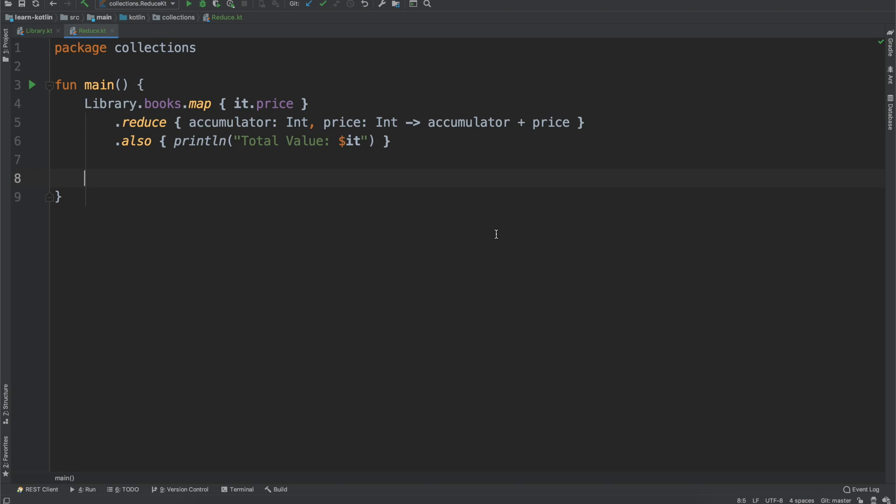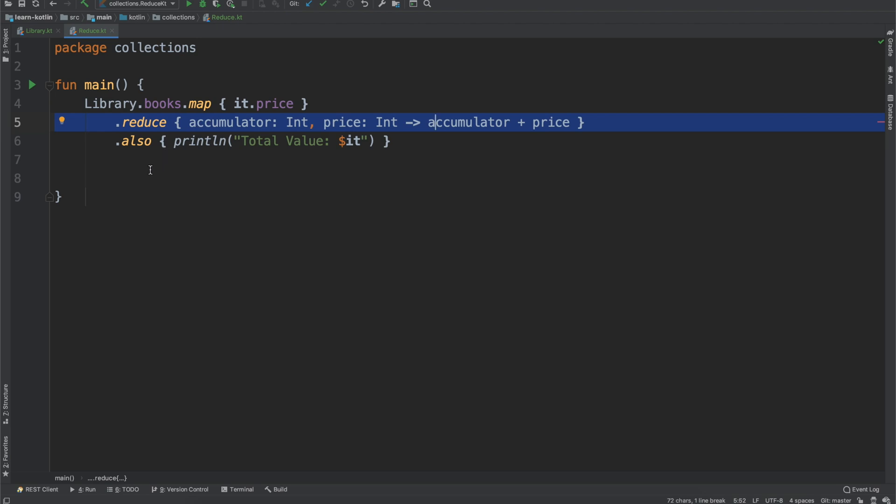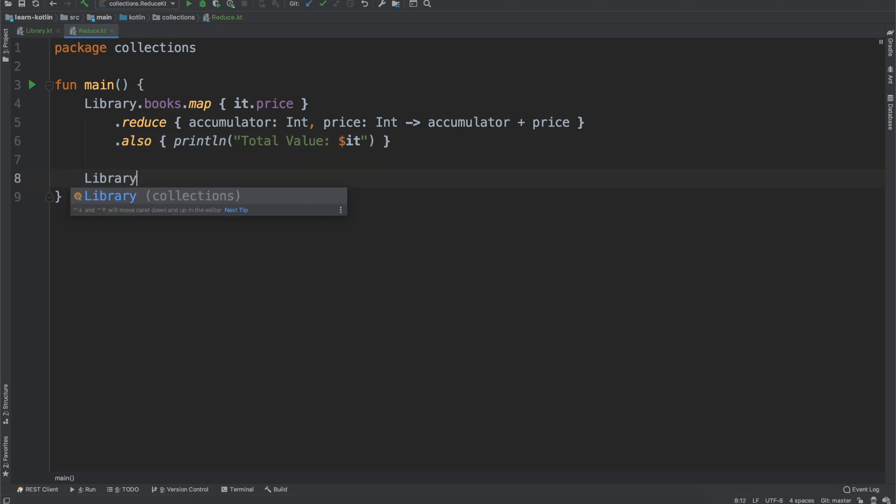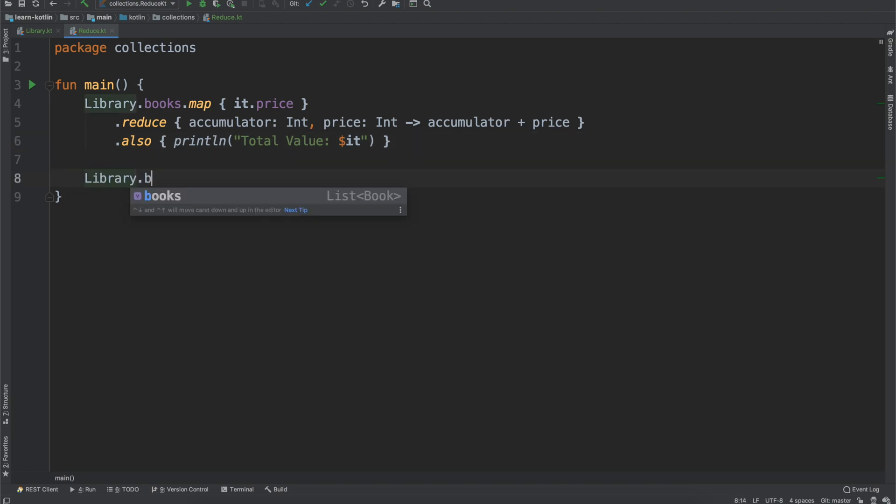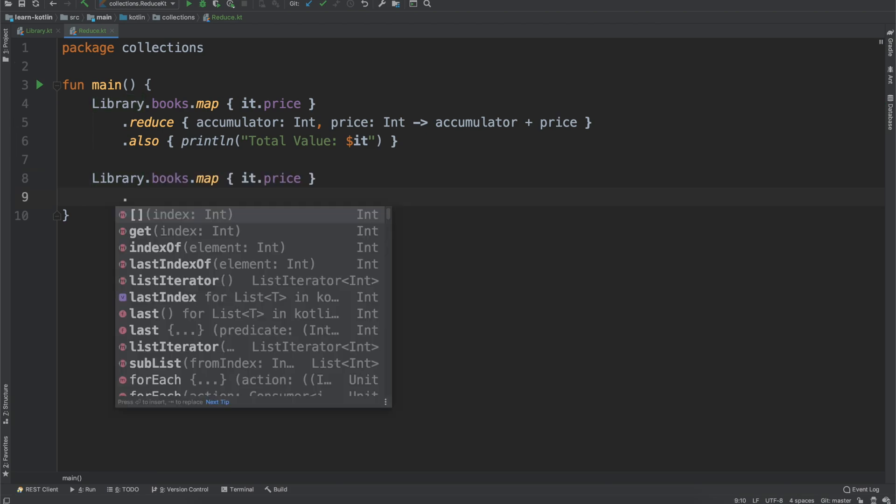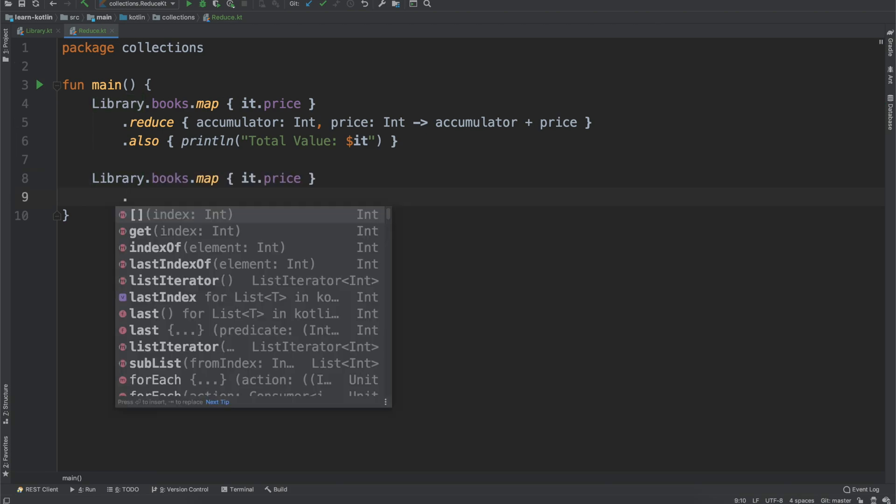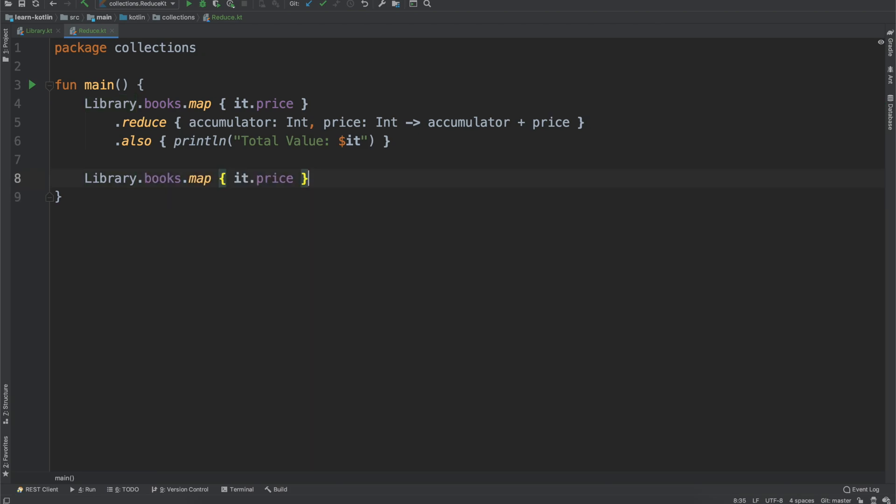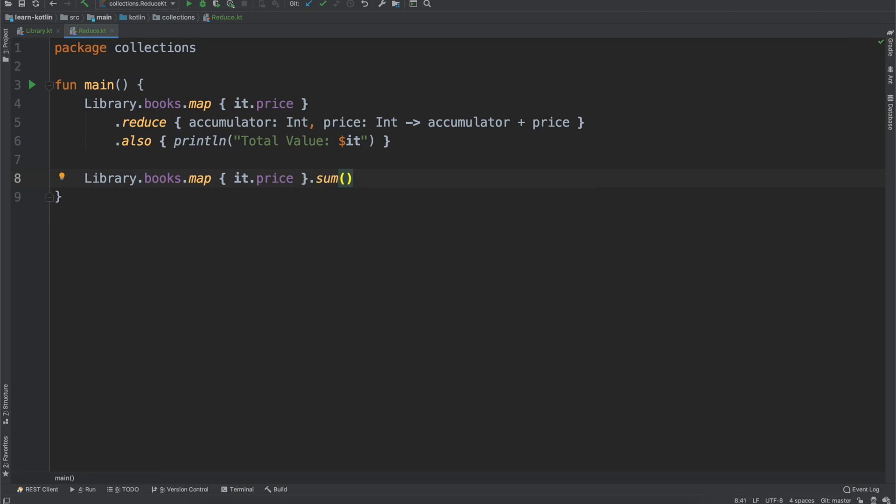One thing that I want to now call out and kind of why you may not use the reduce function is there are other accumulator functions that you can run which will do essentially this work for you. So what that looks like is let's say we have, again, we have our library, we have our books, we'll map it to the price. Let's say we want to do the exact same thing. We can just run the sum function.